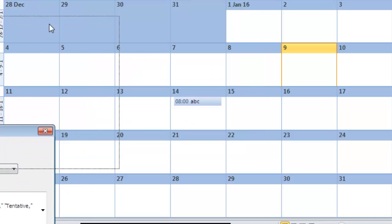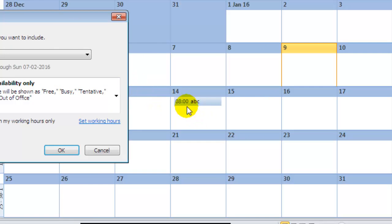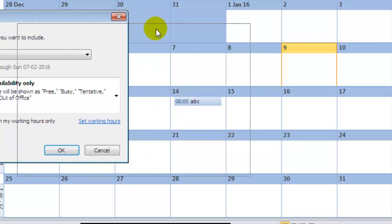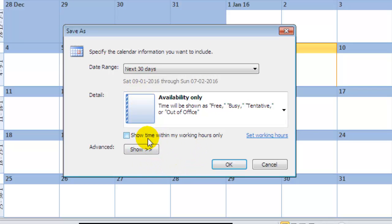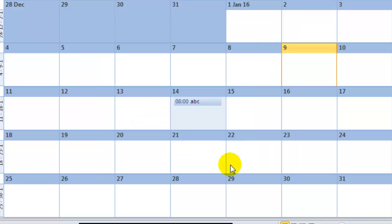I have an appointment on the 14th of January, so just remember that this event is already added to that calendar. I'm going to click Okay. As I hit Okay, that calendar is exported.